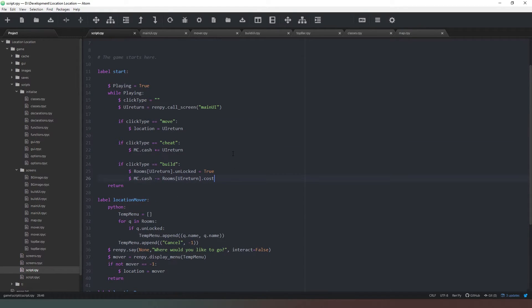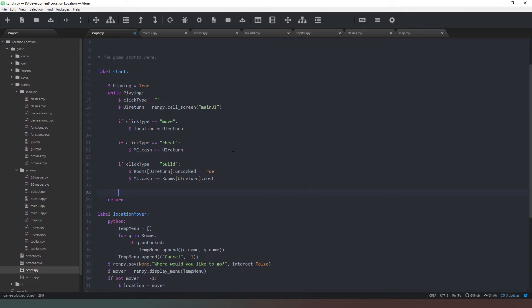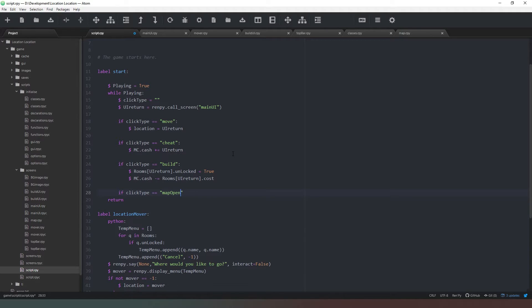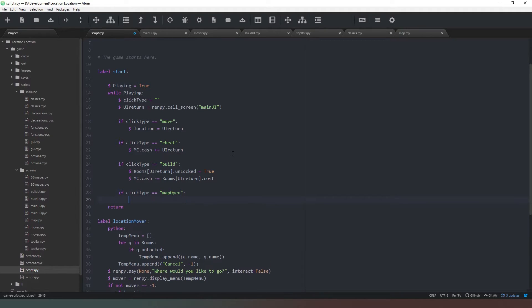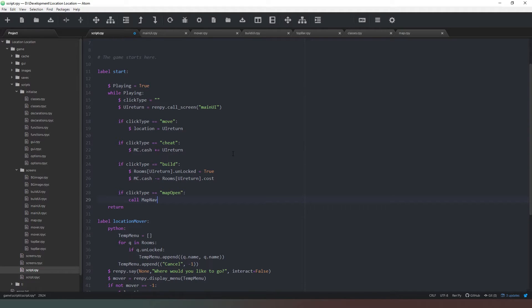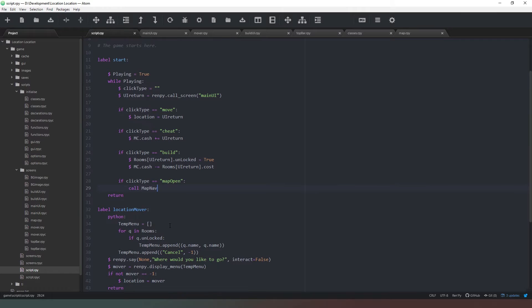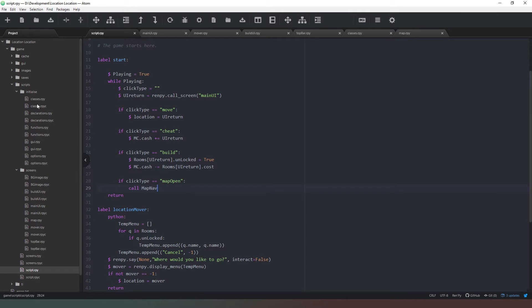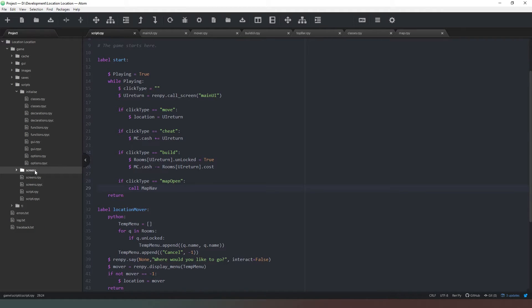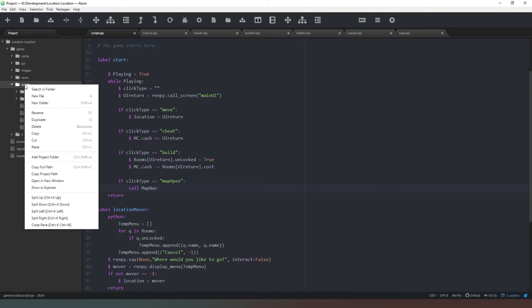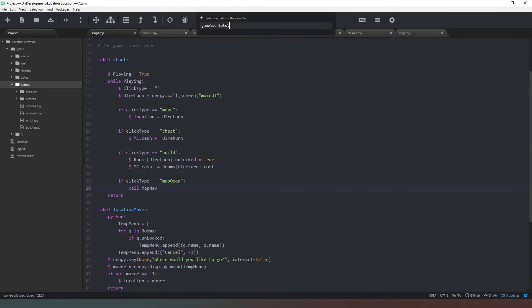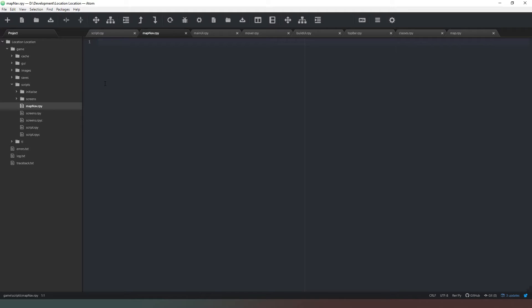Then we're going to change our click type to map open with a capital O. Come back into our script and we need to add a new if statement. If click type equals map open, then we want to call and we're going to create a new label for this. We're just going to call this map_nav, nice and easy. So what we're going to do now is create a new label inside a new file. Inside our scripts outside the initialized folder we're going to create a new file and call this map_nav.rpy. Then a new label called map_nav.